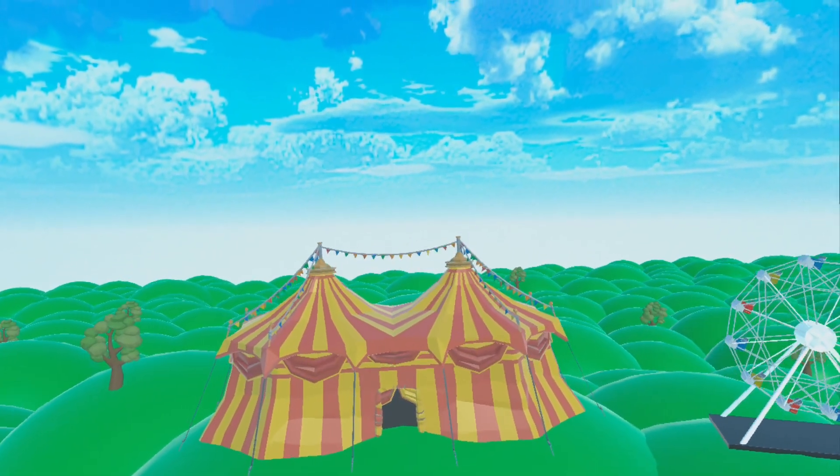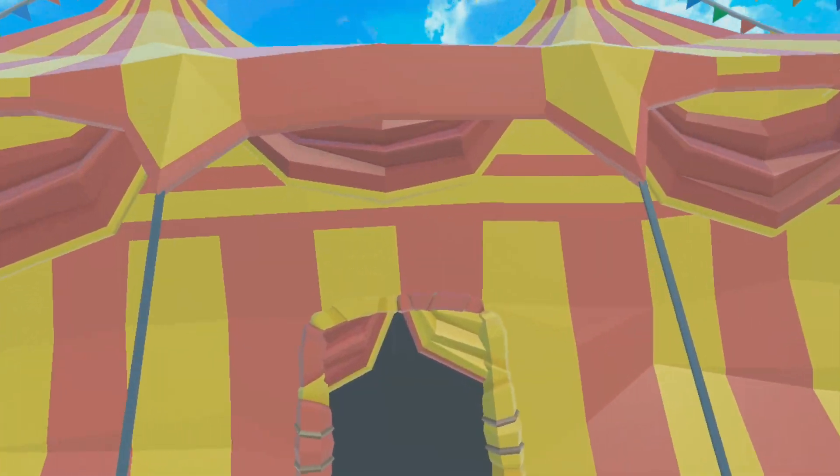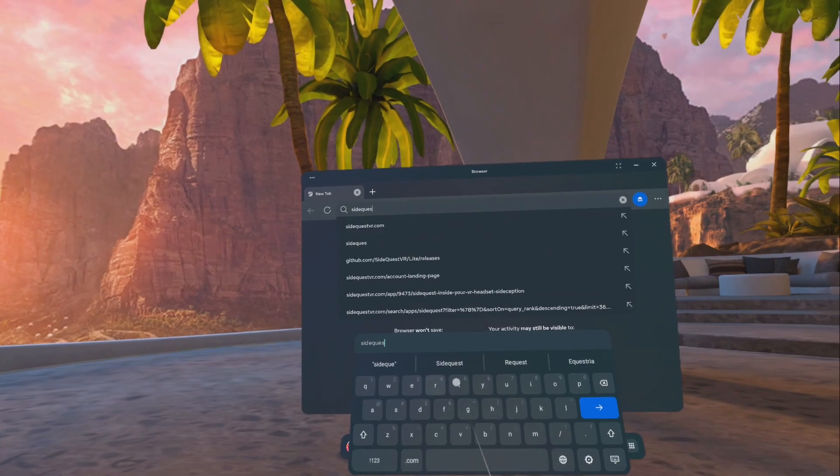The Amazing Digital Circus has a VR fan game. Here's how to install it without a PC.